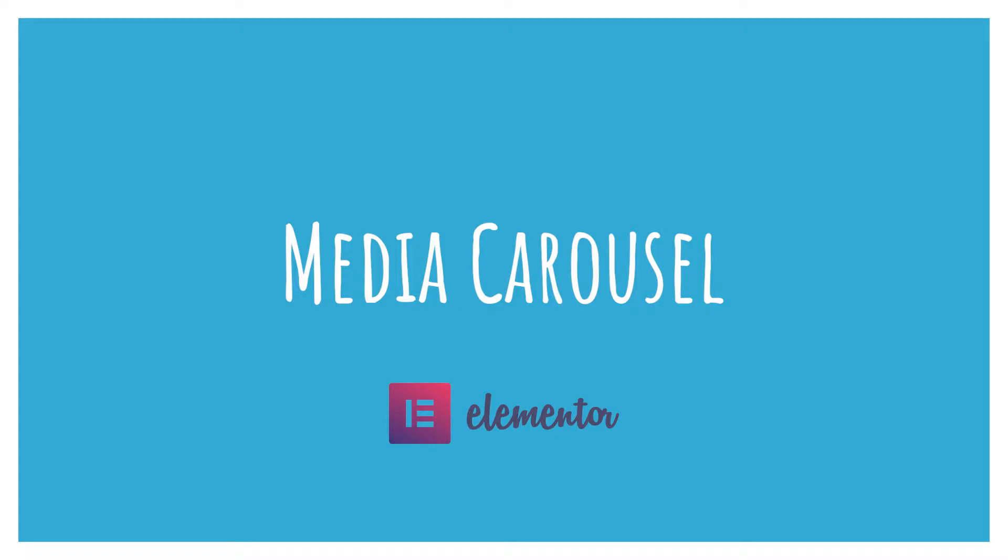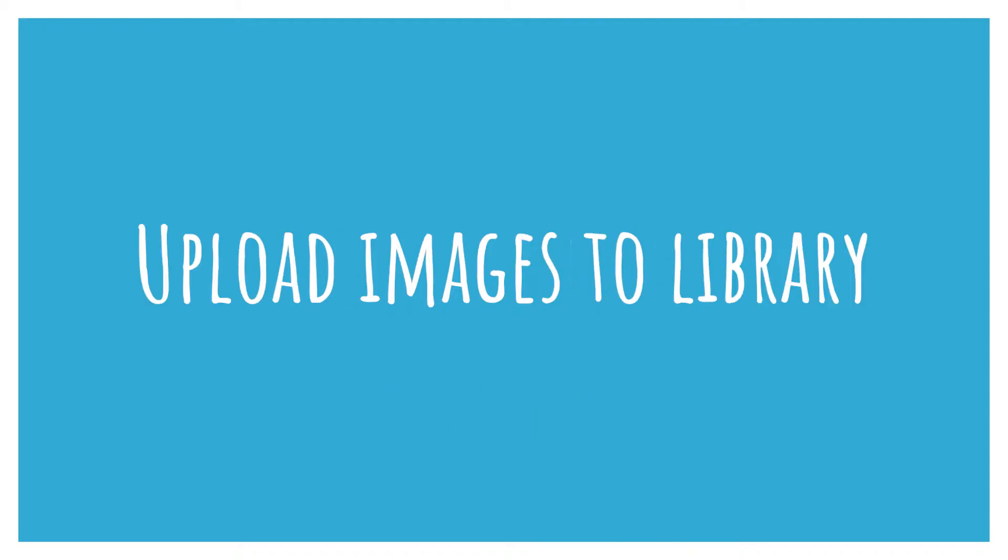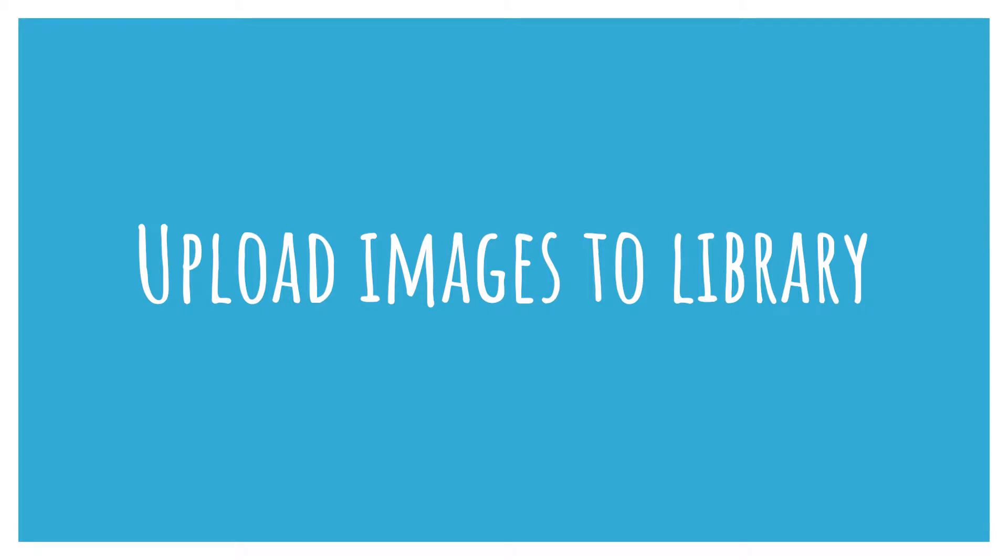Let's get on with the video. In this video we are going to be talking about the media carousel element of Elementor. For this to work effectively, you'll probably want some images already uploaded to your media library. I've got a page layout of Elementor full width. I've got one section here with one column in, and I've changed the background color of the section to blue.